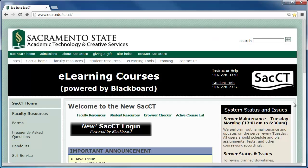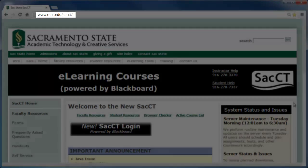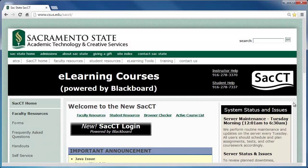This will take you to the SACCT website. You may choose to bookmark this page for easier navigation later on. The web address is www.csus.edu/sacct.